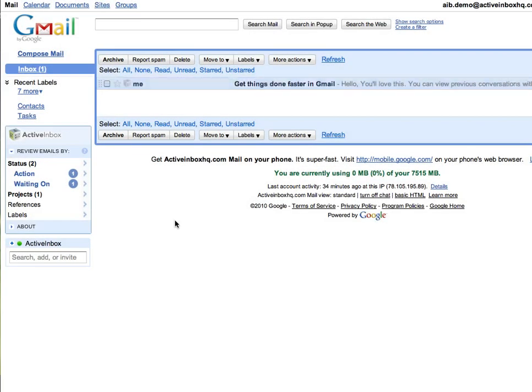So far, you've seen the powerful but ultimately sensible control that Active Inbox gives you. Now let's see how it turbocharges your Gmail experience to help get emails done effortlessly.